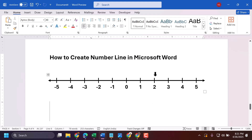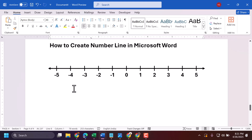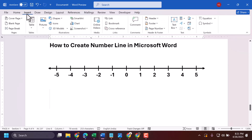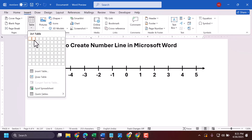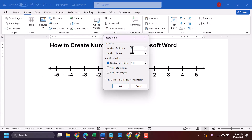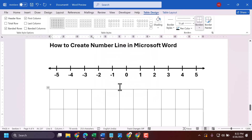How to create a number line in Microsoft Word document. Go to Insert, then Insert Table. Set the number of columns to 11 and number of rows to 2, then click OK.